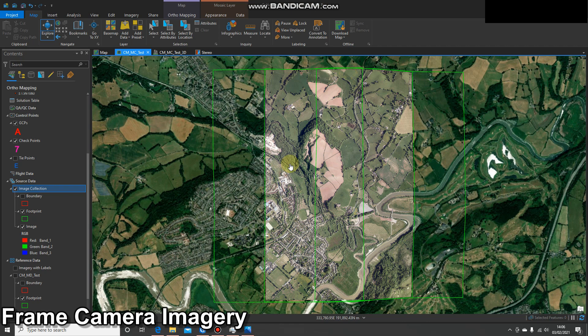Today we're going to look at a workflow for using frame camera imagery. This is very similar to the drone workflow within ArcGIS Pro, however there's one difference which we'll cover at the start.